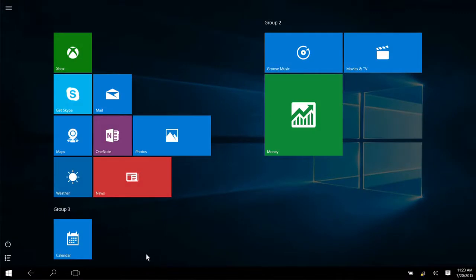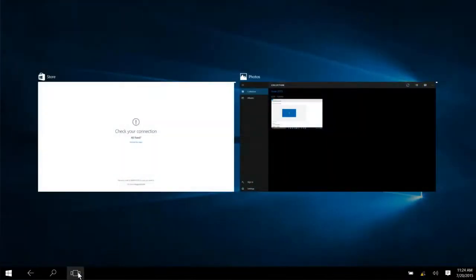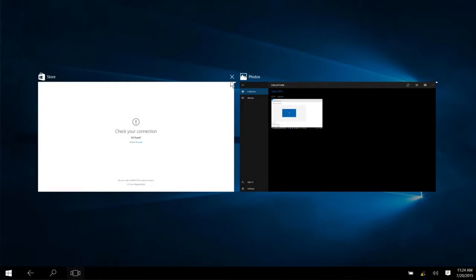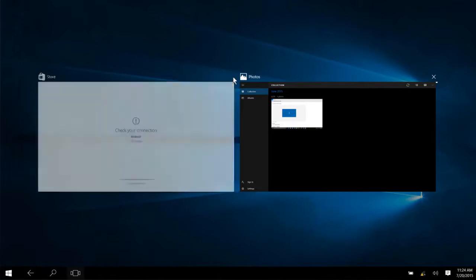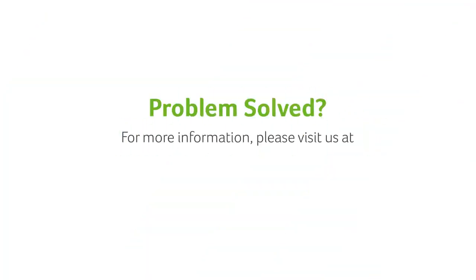You can also click the task view icon in the taskbar, and then click the red X in the corner of the app that you want to close. If you have any questions, you can always visit our website at www.acer.com.